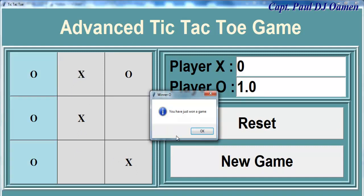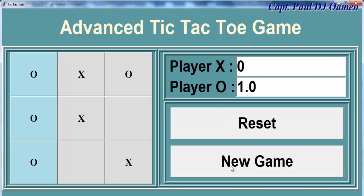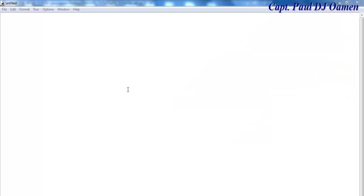So what I'm going to do now is take you straight into the development environment and put one of these together. Let's do that now. Let's start by importing as follows.